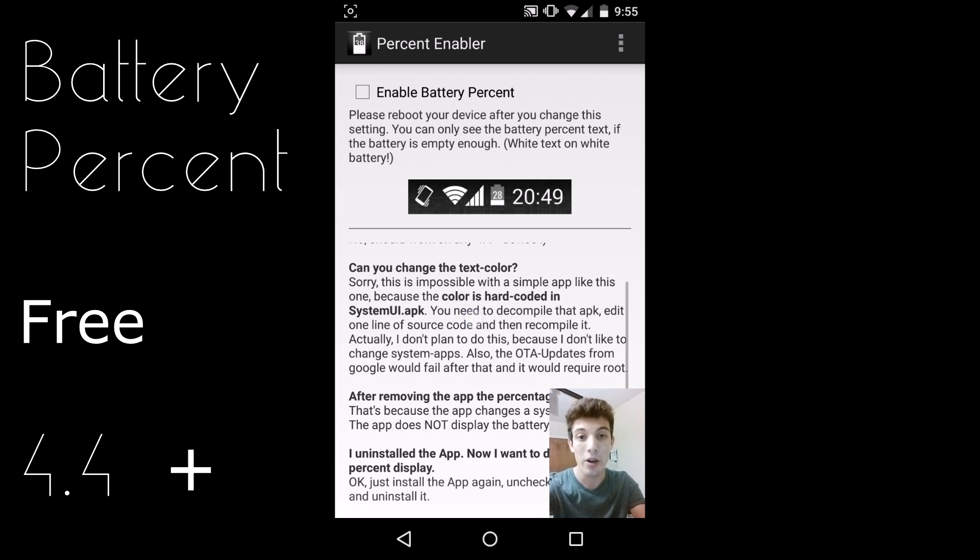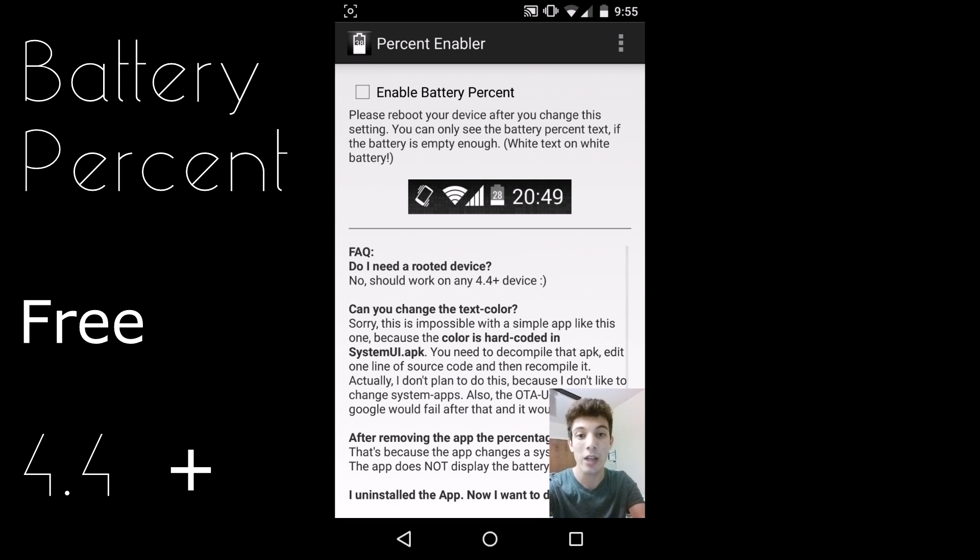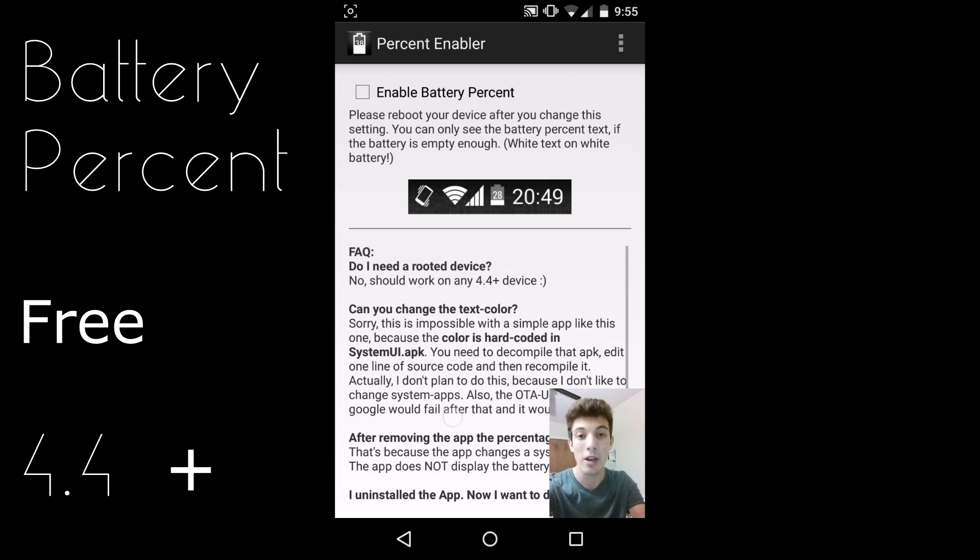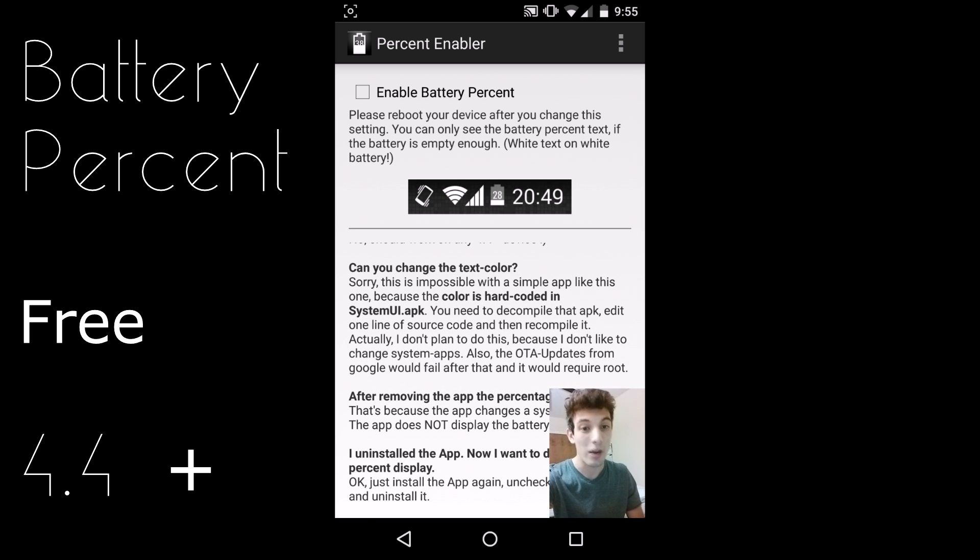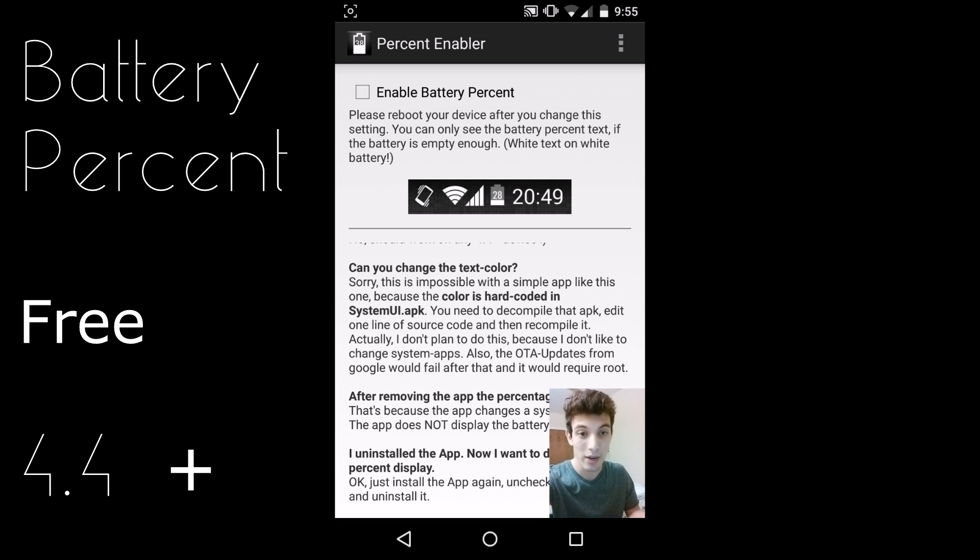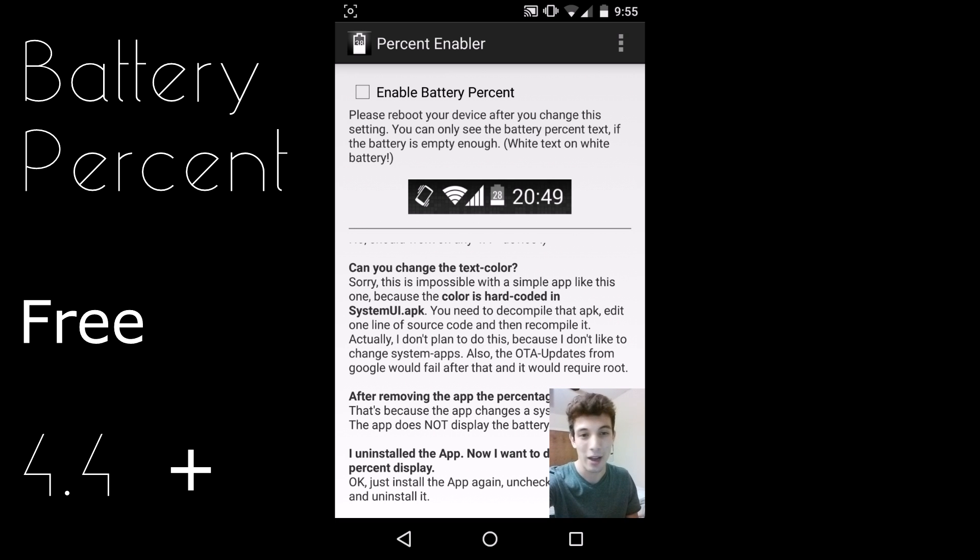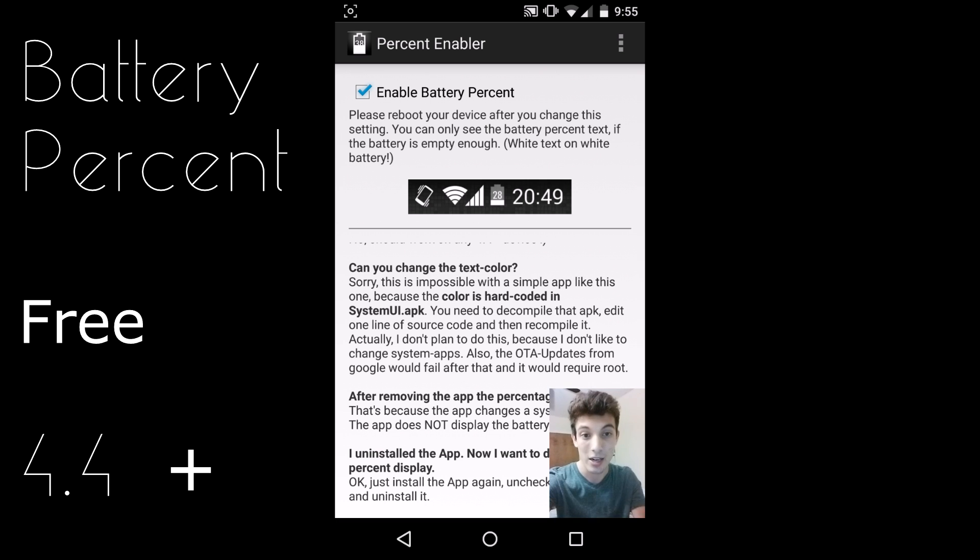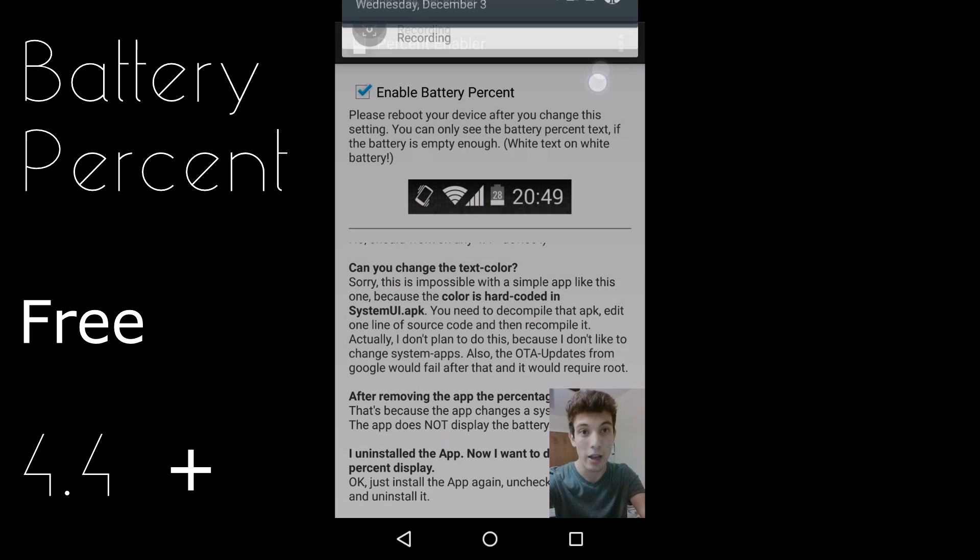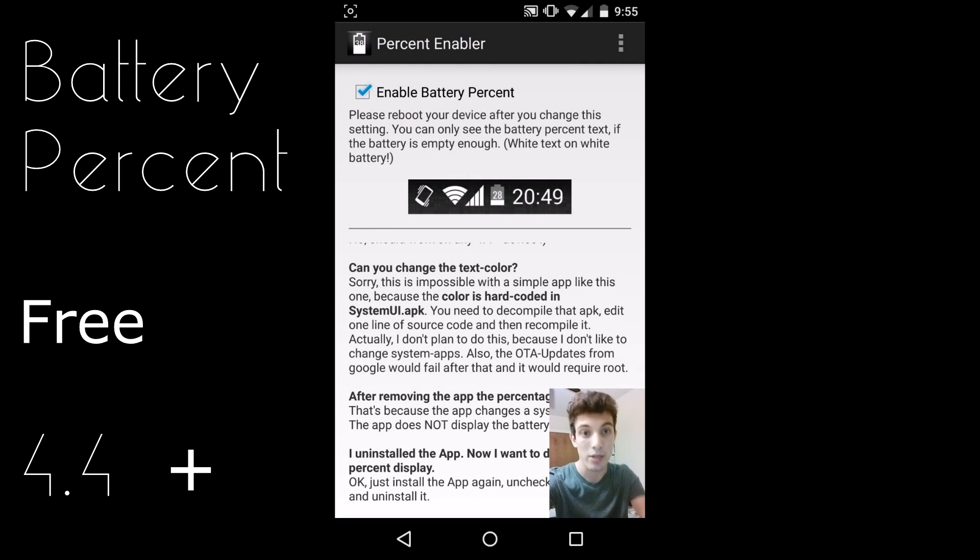Here are some frequently asked questions: Do I need root? No, you don't. Can you change the text color? You can't actually, because you would have to do a bunch of stuff, but as of right now who really wants to change the color to green or yellow? All you do is go up here, click enable. Obviously it's going to ask you to reboot. Once you reboot it should pop up and show you the battery percentage in your battery icon.